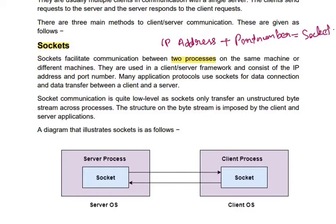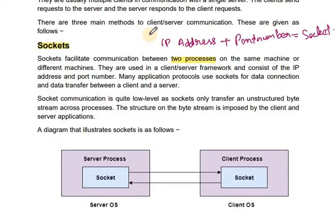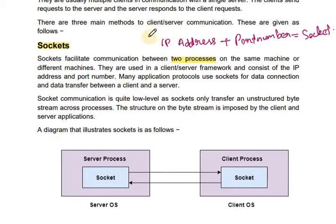A socket is identified by an IP address concatenated with a port number. The server waits for incoming client requests by listening to a specified port. Once a request is received, the server accepts a connection from the client to complete the connection.